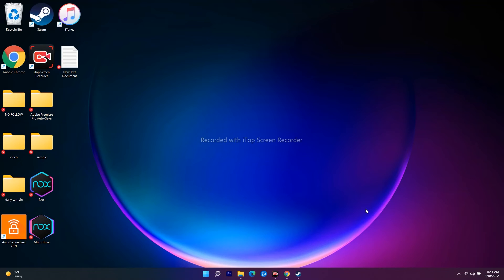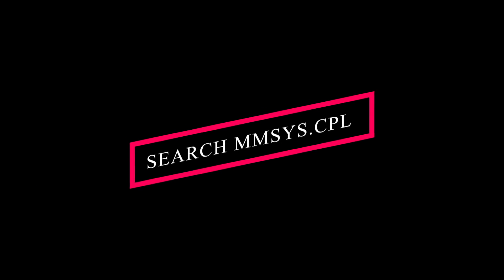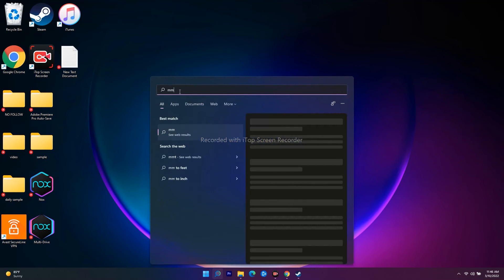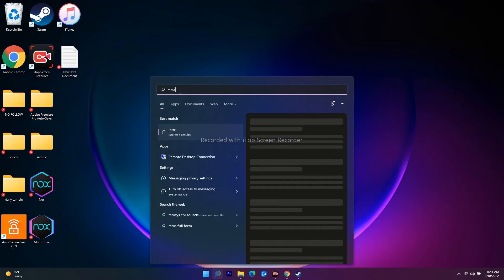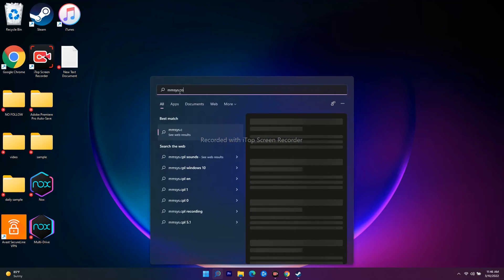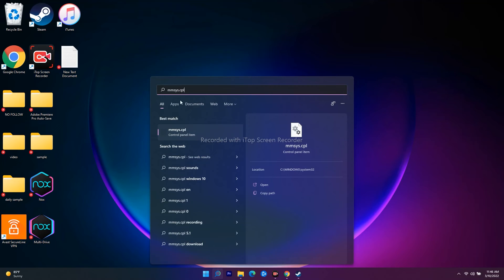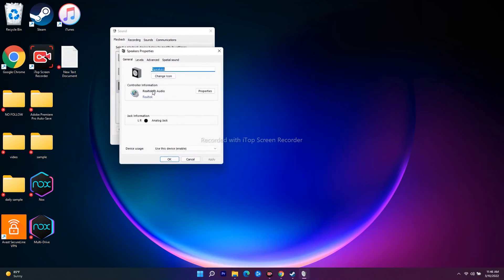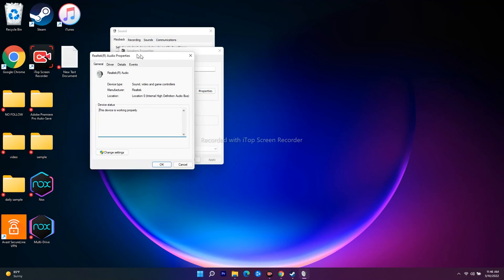This third method I found from Reddit and it has worked for many users. You have to search for mmsys.cpl — go to the search bar, type mmsys.cpl, and click on it. This will open the Sound settings panel.